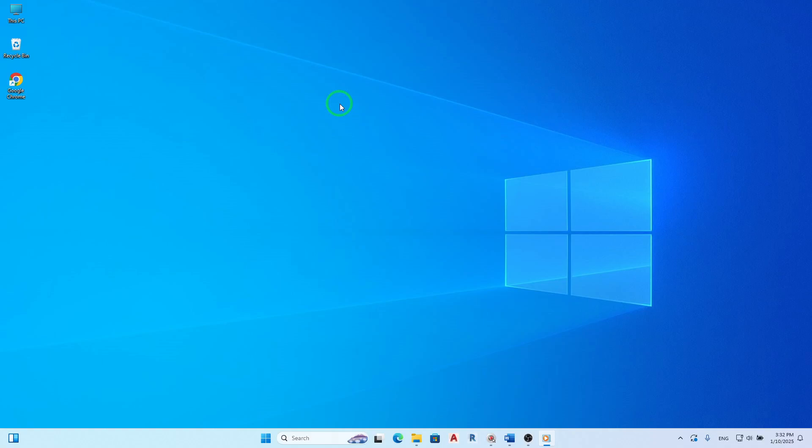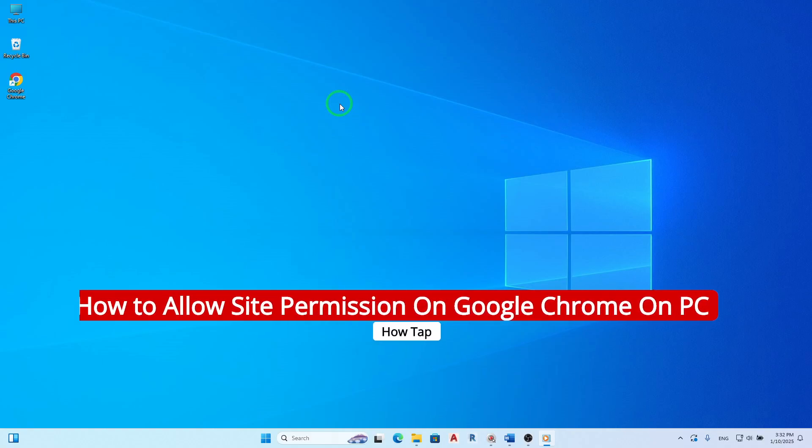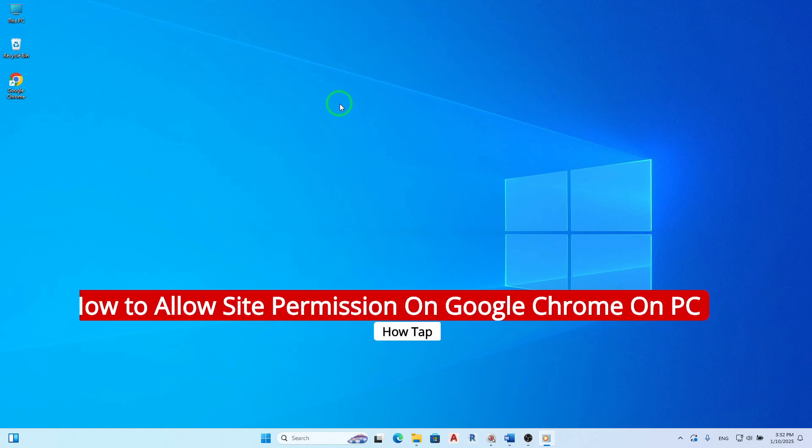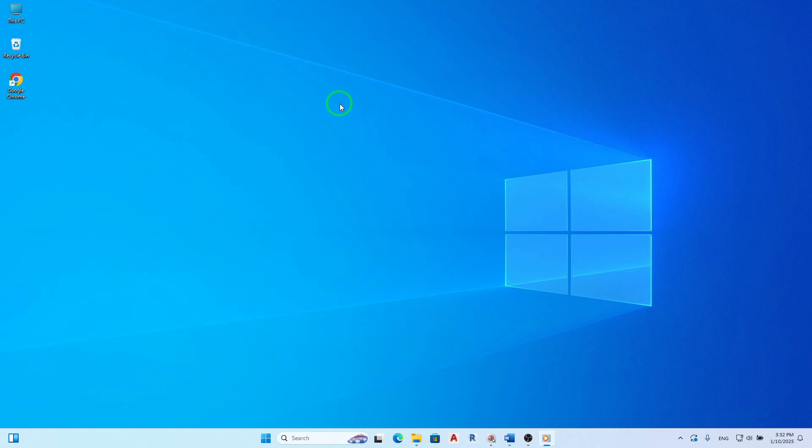Welcome. Today we're going to explore how to allow site permissions on Google Chrome for your PC, especially after the latest updates. Managing these permissions can enhance your browsing experience by giving you control over what each website can access. Let's dive into the steps.